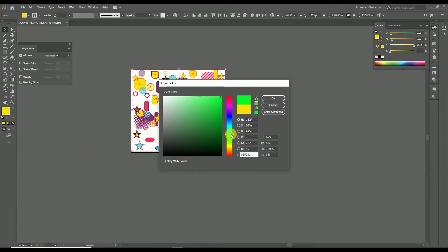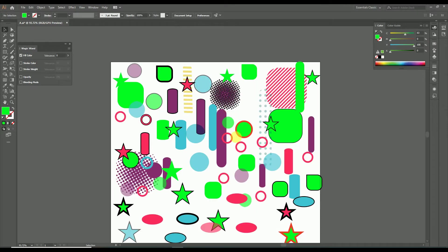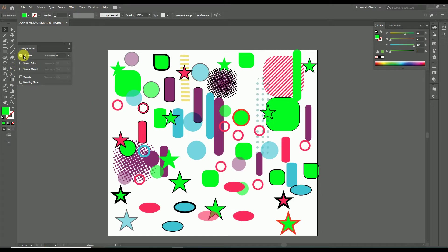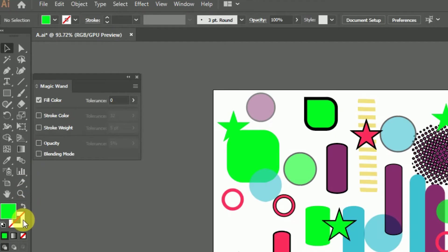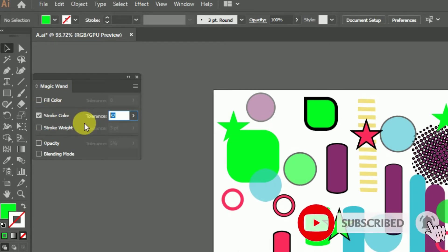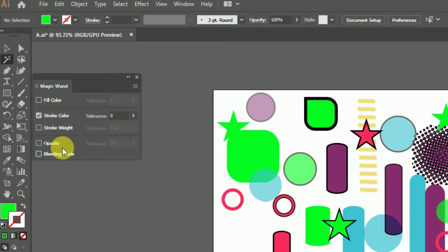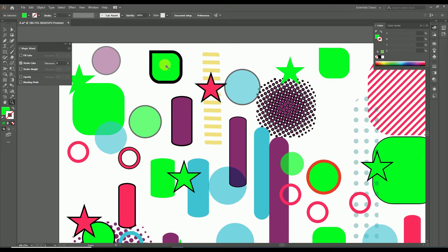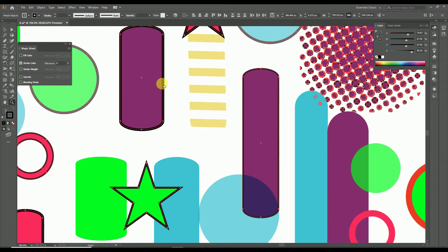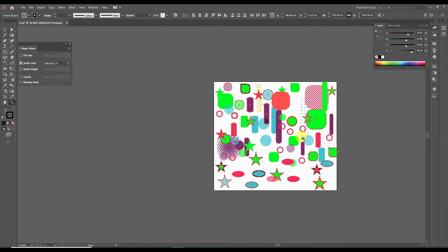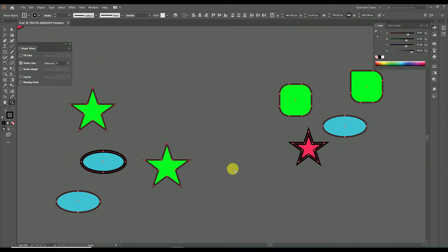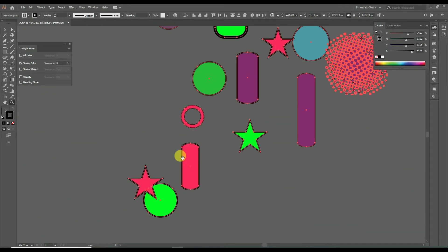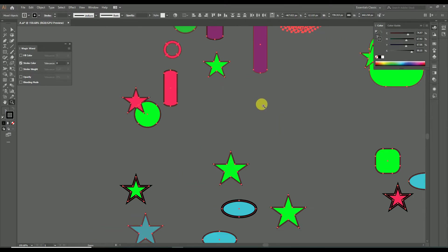Here I am changing all the yellow colors to green. Now let's look at the stroke color property of the magic wand tool. To select all objects by stroke color, enable the stroke color property and disable all others, keeping tolerance at zero. Select the magic wand tool and click any object with the particular stroke color — here I select an object with black stroke, and all objects with black stroke are selected, even though their fill color, opacity, and stroke thickness all differ.